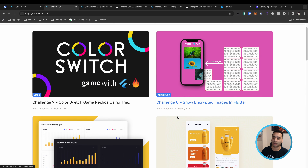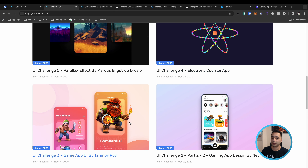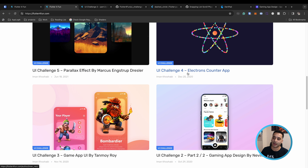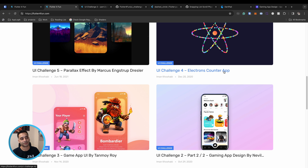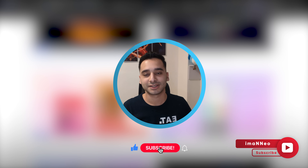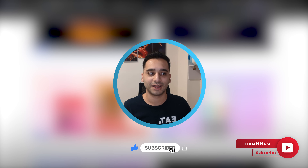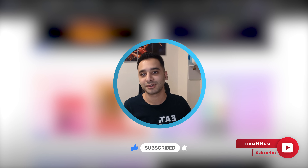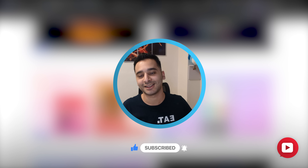Next I'm going to cover the third and fourth UI challenges — another gaming app and an electrons counter app animation. Thanks for watching, stay tuned for the next video where we'll look at another UI/UX challenge. Have a nice day, bye!